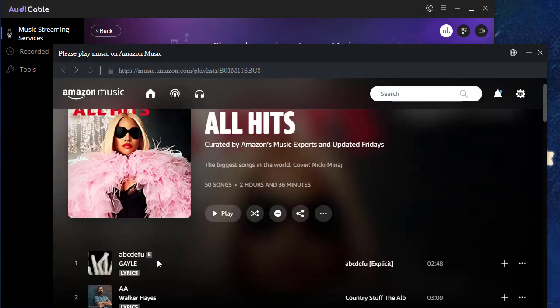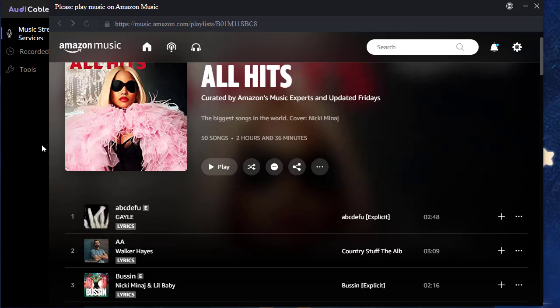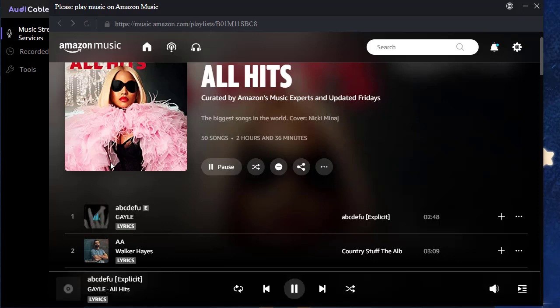Now, play the first song on the playlist. Audi Cable will record the playing song simultaneously. Let the songs in this playlist play in sequence automatically.